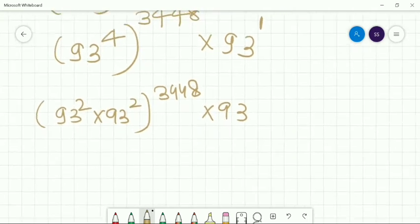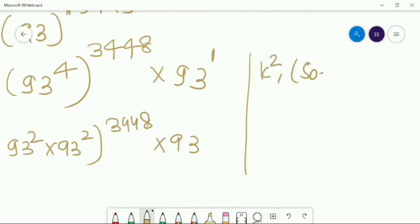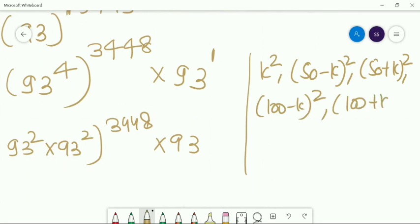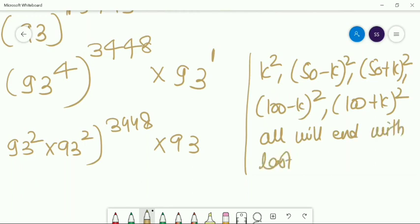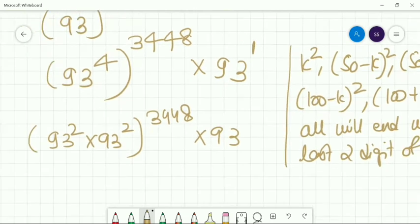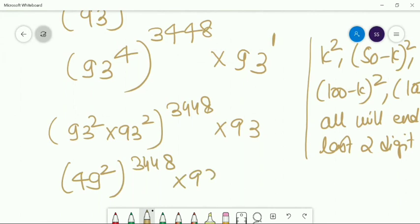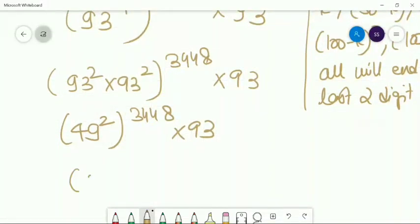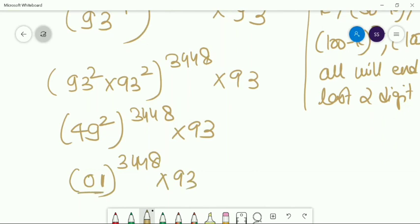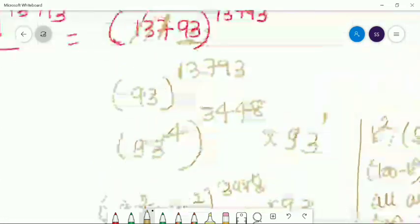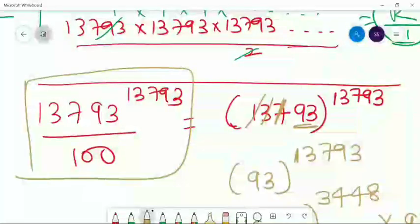I hope everyone understands that k², 50 minus k², 50 plus k², 100 minus k², 100 plus k² — all will end with the same last two digits as k². Here k is 93, which I can write as 100 minus 7. So what is 7 squared? That's 49. So 93² ends with 49. This is nothing but 01 to some power × 93. Since 1 to any power is 1, the last two digits of the original number are 93. So if you divide this number by 100, the remainder is 93.